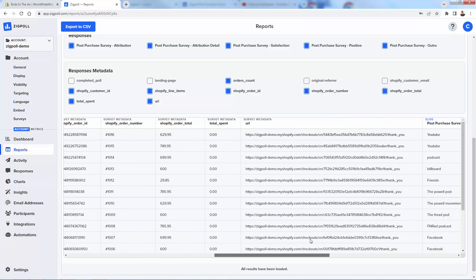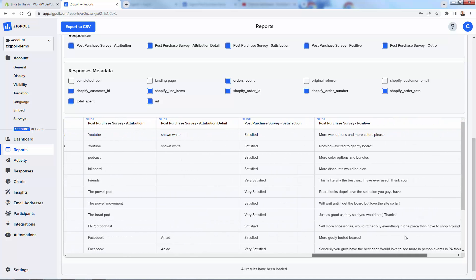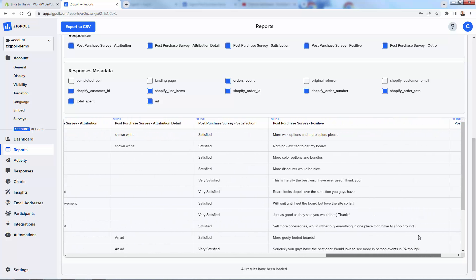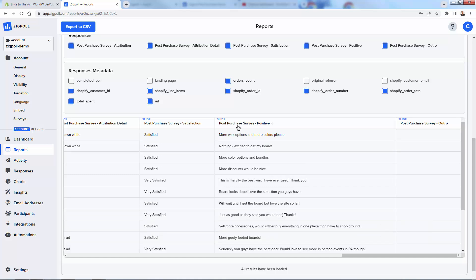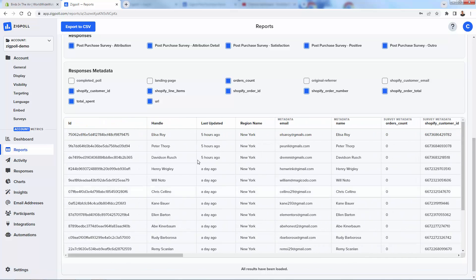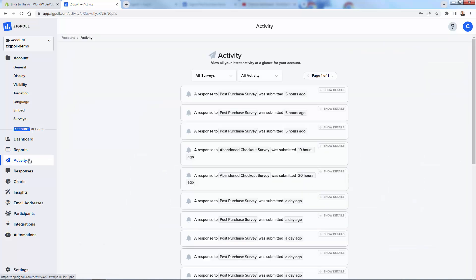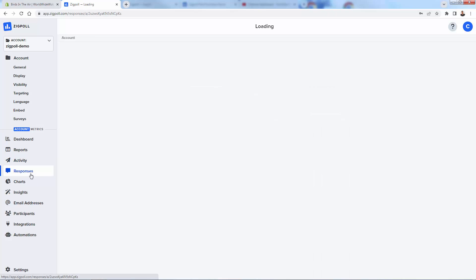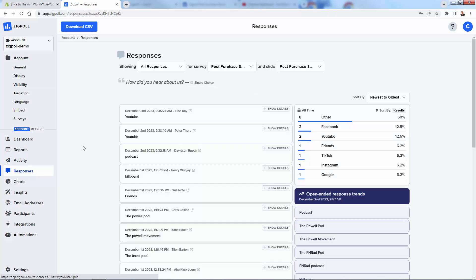Get a lot of great data inside here as well. Talking about their responses and their satisfaction level all the way down to their email address and when they entered their information. Activity, kind of the same thing, a news feed style activity feed. What's going on, what people are responding to, when they're responding, what poll they're responding to, individual responses found over here.